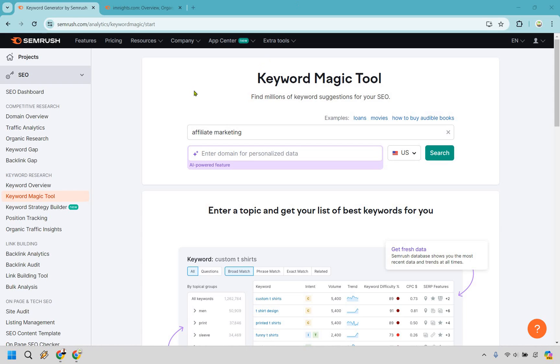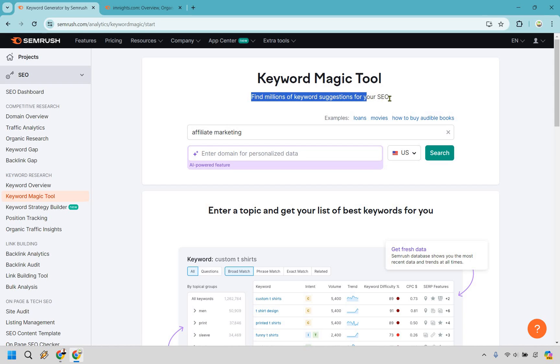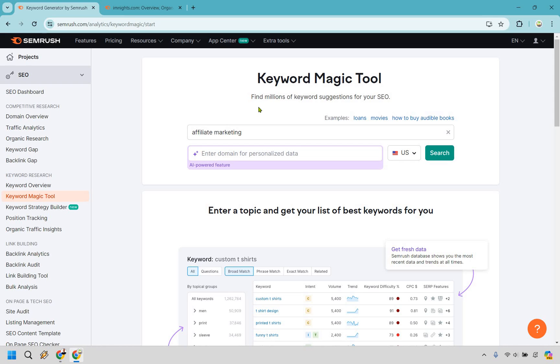The first method is utilizing the keyword magic tool, probably one of my favorite features of SEMrush. As it says right here, find millions of keyword suggestions for your SEO. Here what we want to do is enter in a broad keyword. The reason why I say broad is because we're going to get so many specific keywords from this. For example, affiliate marketing, email marketing.